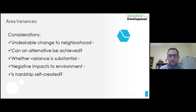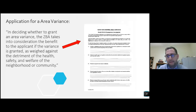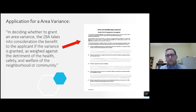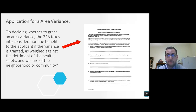Area variances — we see them all the time. The criteria are: undesirable change to the neighborhood, can an alternative be achieved, whether a variance is substantial or not, negative impacts on the environment, and is it a hardship self-created? Again, including these in the application and having the applicant complete them, then having the ZBA review them as part of the review process is advisable. For area variances, we encourage applicants to check if there are neighbors on the same street with a similar situation, take pictures, and get written feedback from neighbors in support of the variance — two things you can use to help justify why the area variance was approved beyond these five questions.